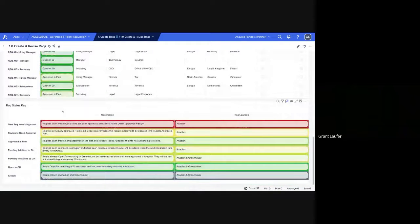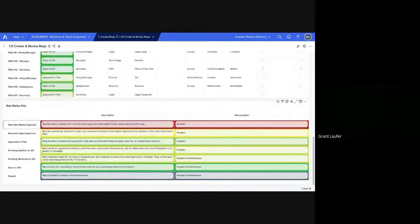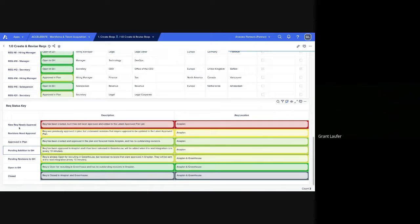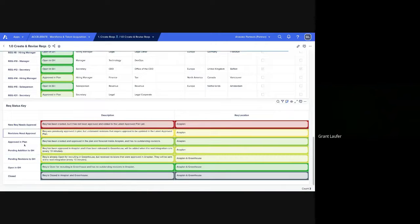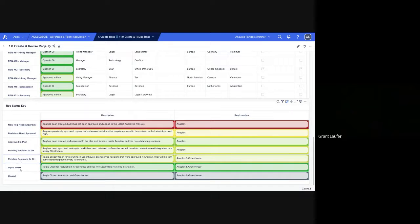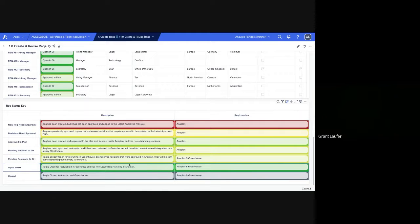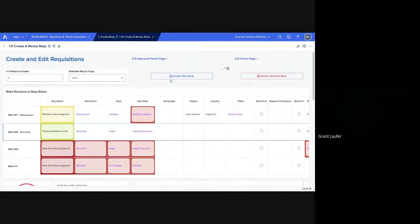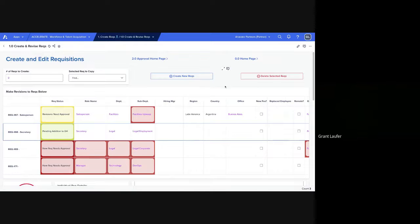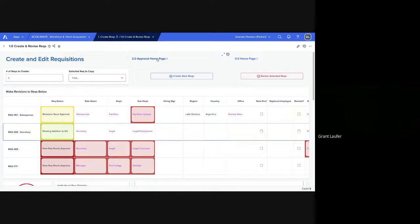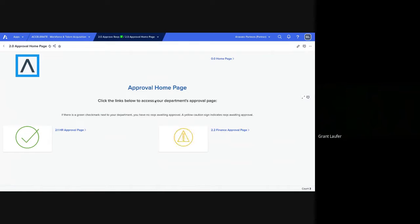And here are the different statuses. The REC, most of the time it's going to be only in Anaplan. And then once the integration runs, it will be within both Anaplan and Greenhouse. So Greenhouse is actually back-integrated into Anaplan. So we're taking information on when it's closed and why it's closed. And it will appear in here. So from here, we'll go to the approval homepage.